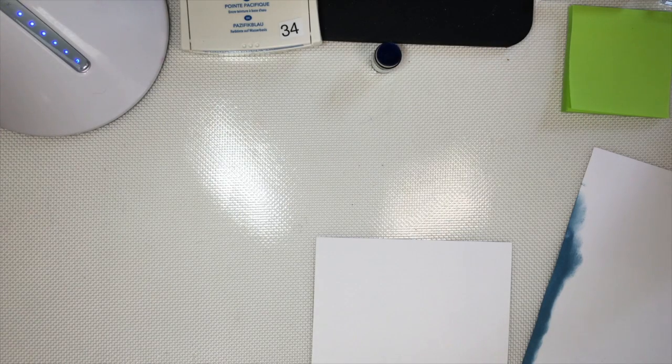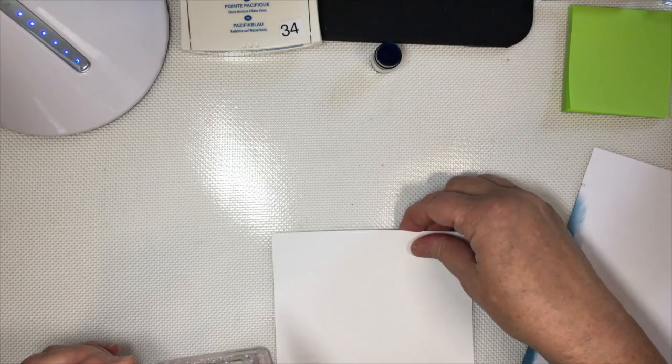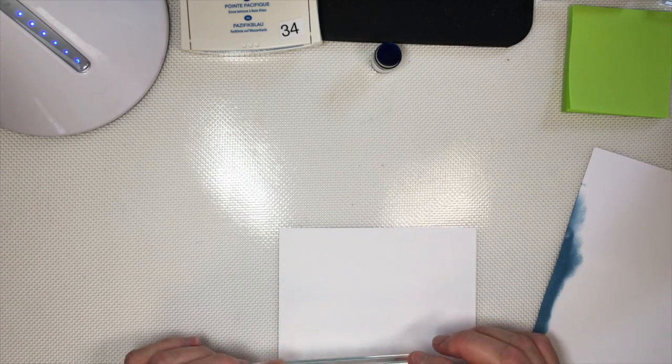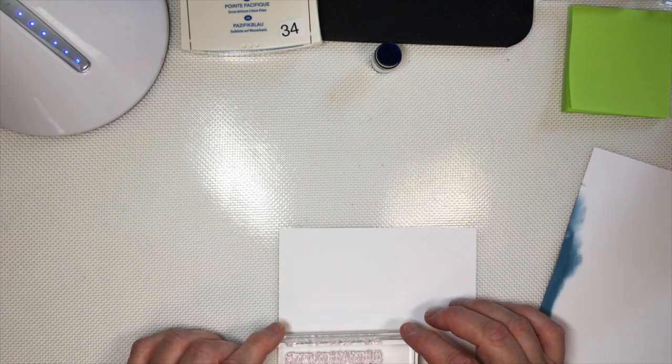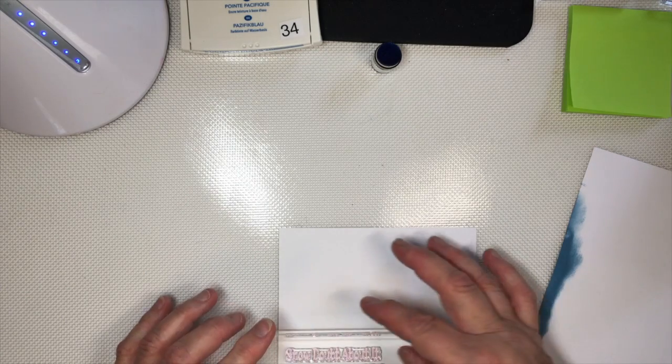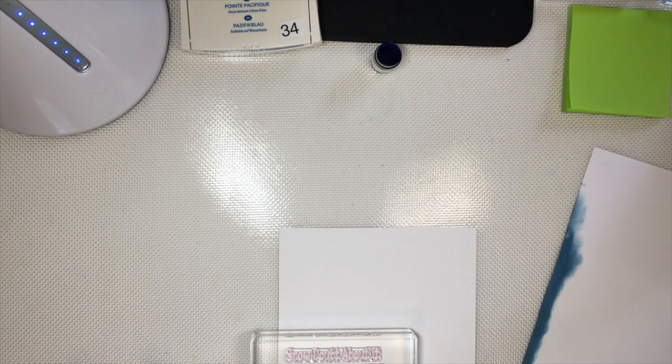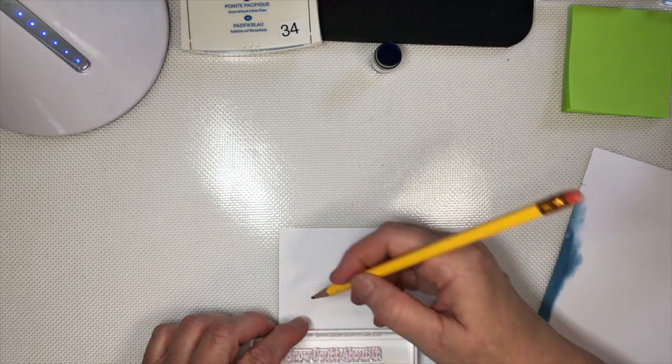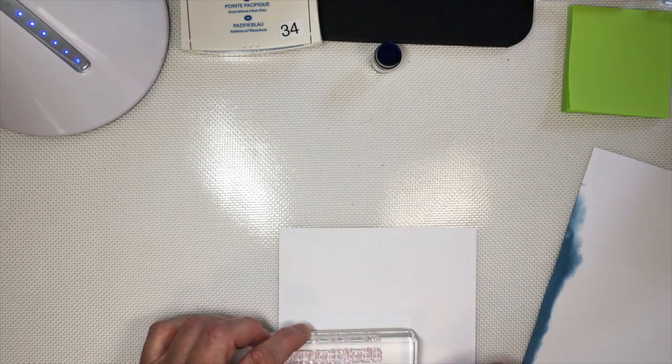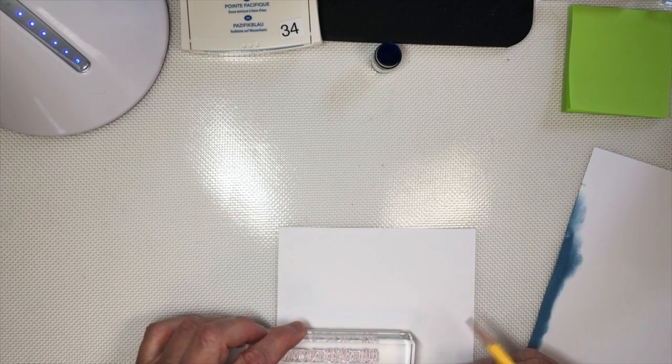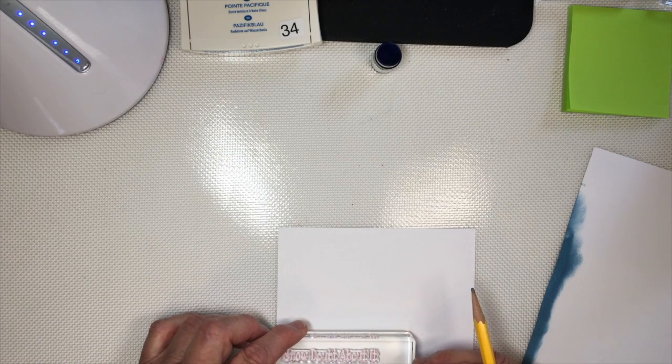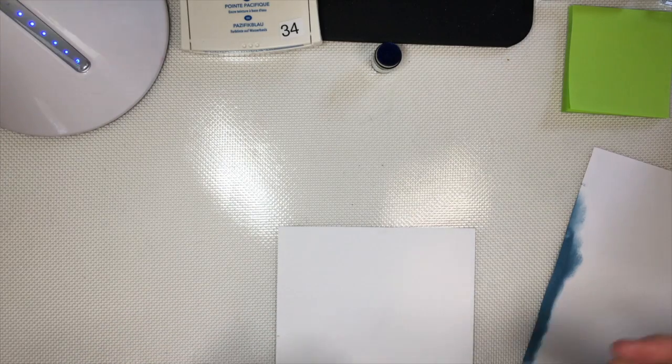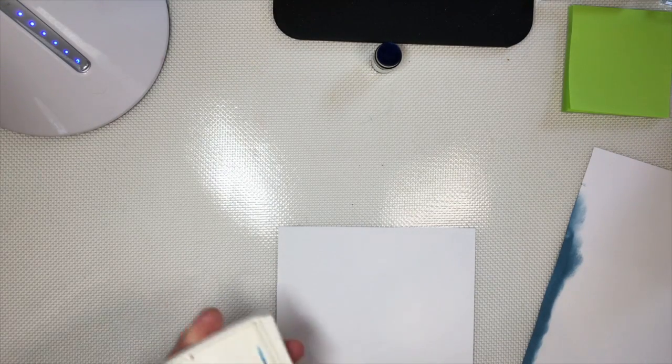But for this one I have to work backwards. I decided I'm going to have my card going long ways and I want my sentiment down here in the corner. So I need to kind of figure out where I need to leave blank. I'm going to put a little tick mark down here, like about where I know I need to leave space for. I need to leave at least that much space for my sentiment.